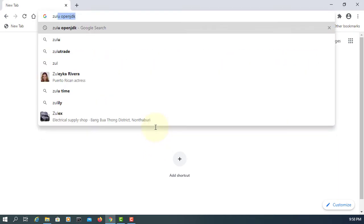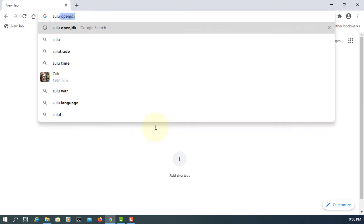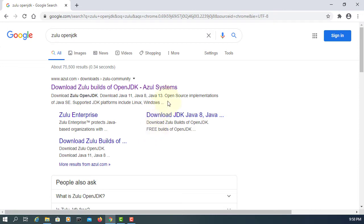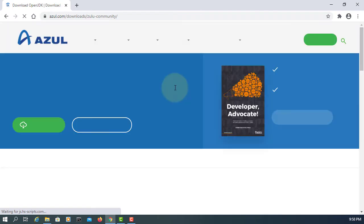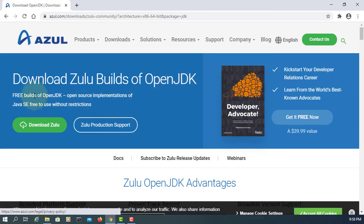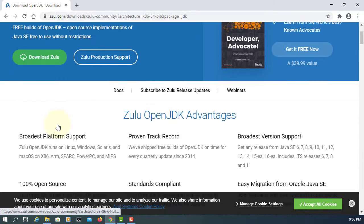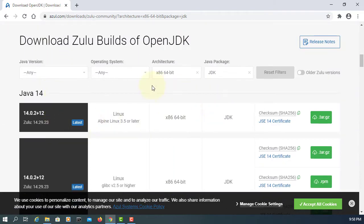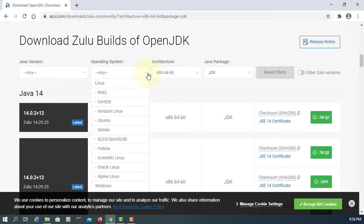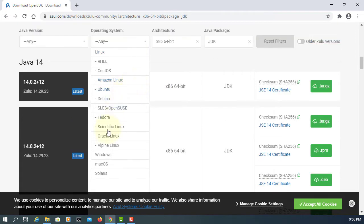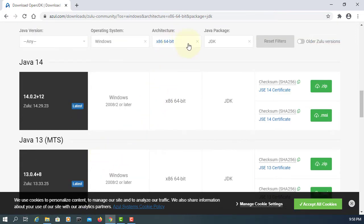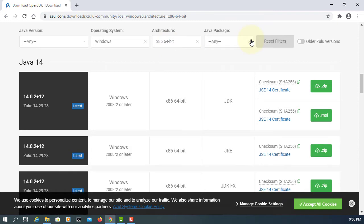In this tutorial I will show you how to install Zulu OpenJDK 14 that comes with JavaFX 14 as well. This is a free build of OpenJDK. I'm using Windows 64 JDK with JavaFX.